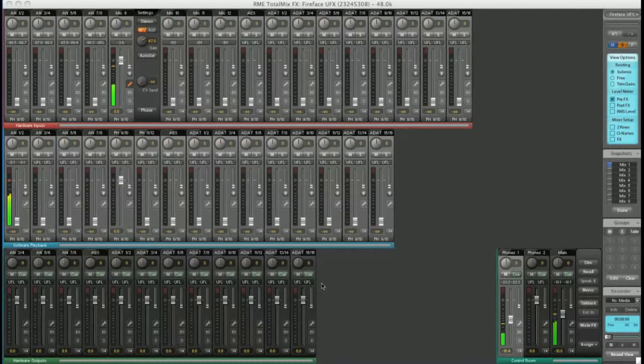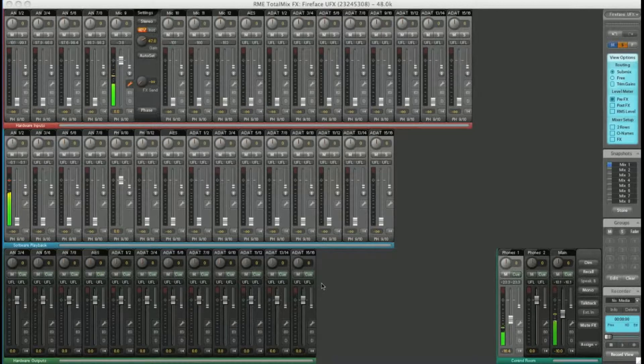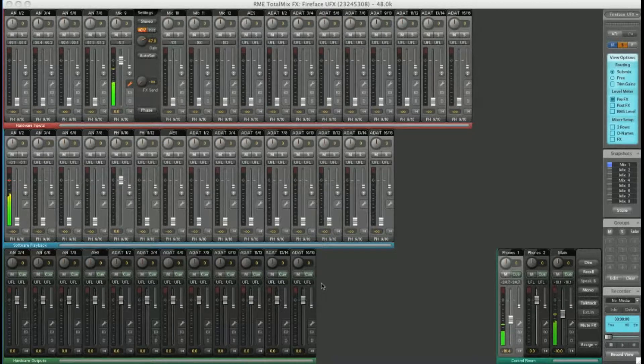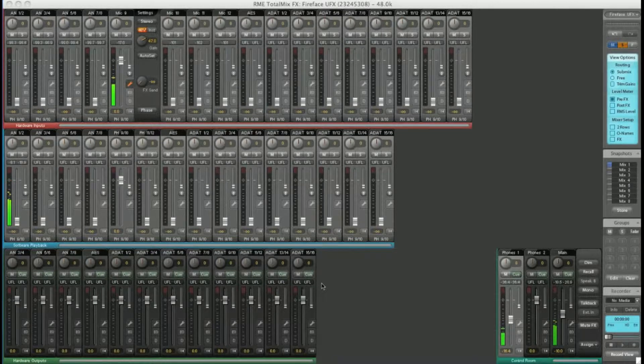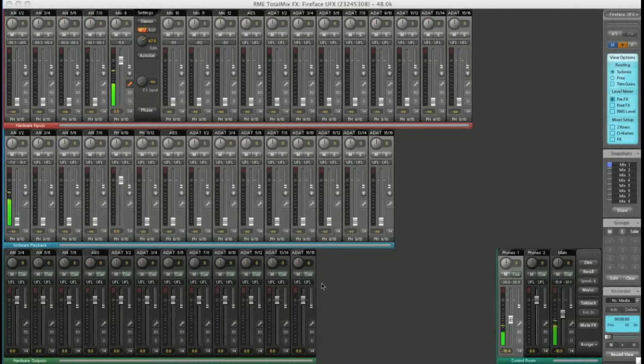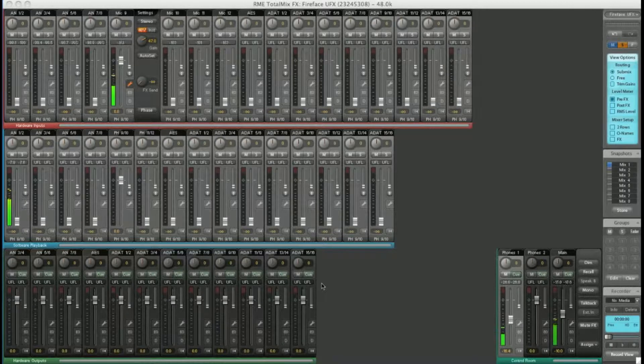Use as much or as little as you like, but once you're familiar with TotalMix FX, it will become an indispensable cornerstone of your studio.